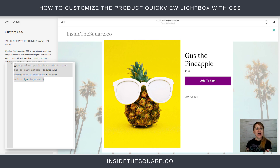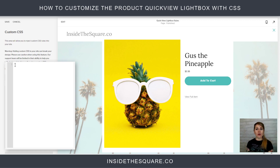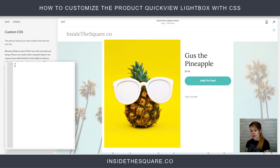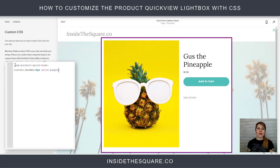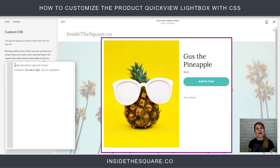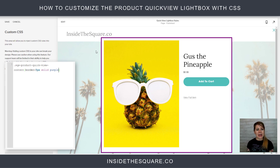Let's talk about some of the other things we can change. Let's say you want to add a border to the entire QuickView lightbox. For that, we use the selector 'sqs-product-quick-view-content', open a bracket, and say border: 5px solid purple. Now check it out — we actually have a border around the entire box. It really helps lift it off the page.